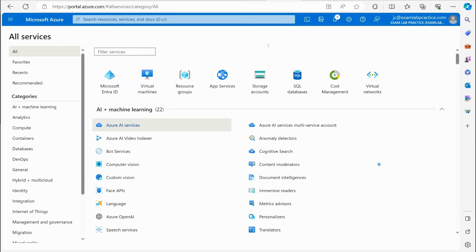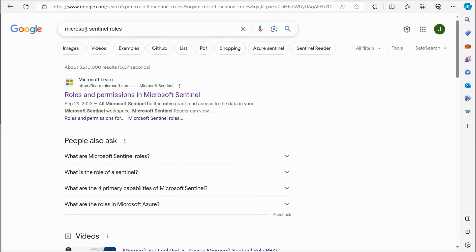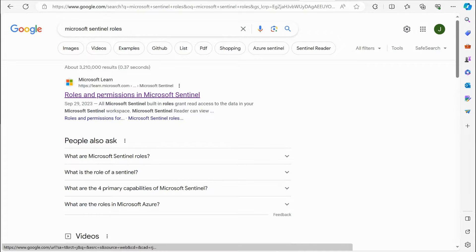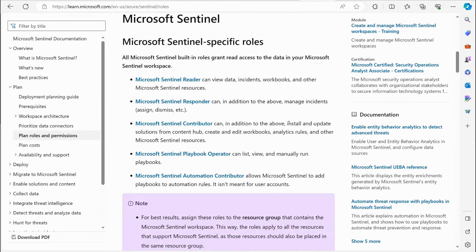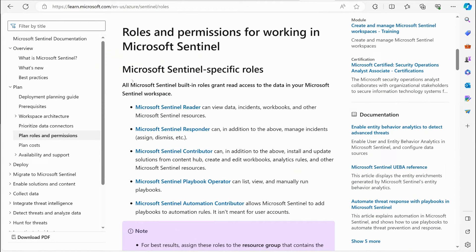Now let's go over the different roles and permissions for working with Microsoft Sentinel. Do a quick Google or Bing search on 'Microsoft Sentinel roles.' You'll come across the article that lays it all out for you. There are roles specific to Microsoft Sentinel.